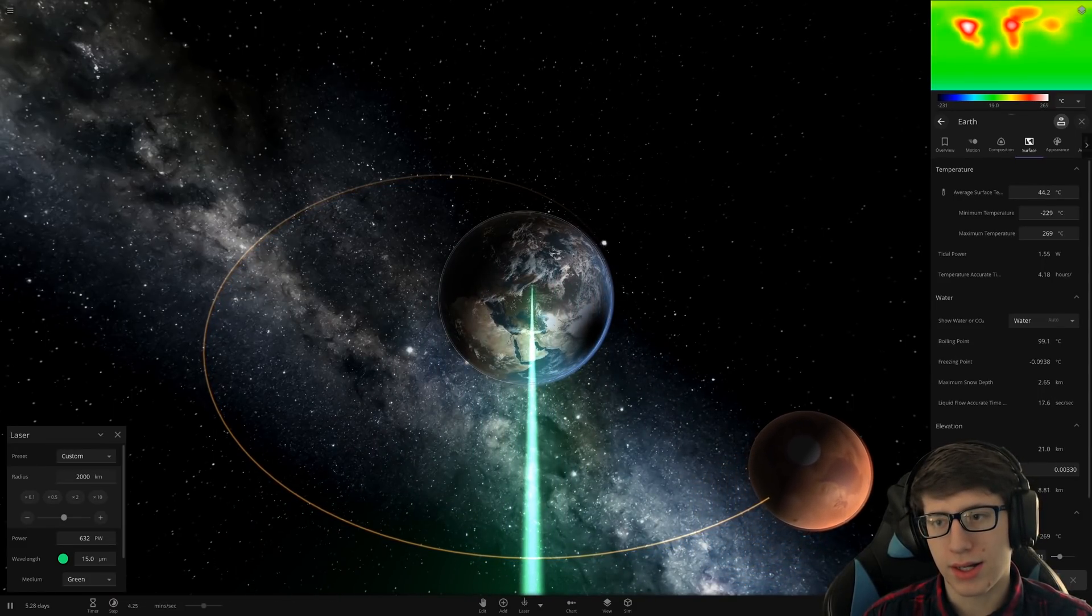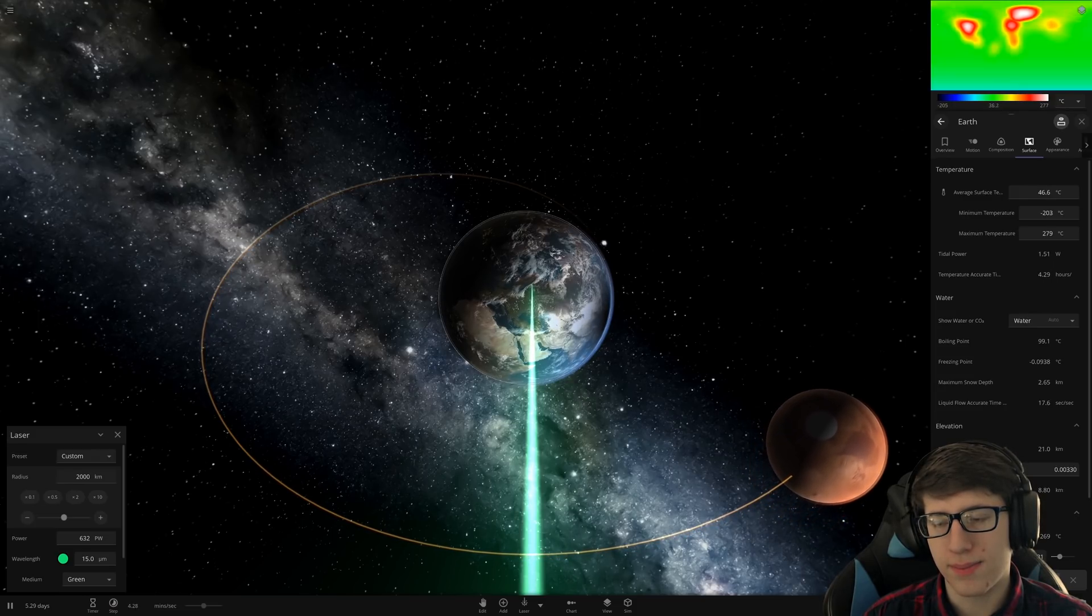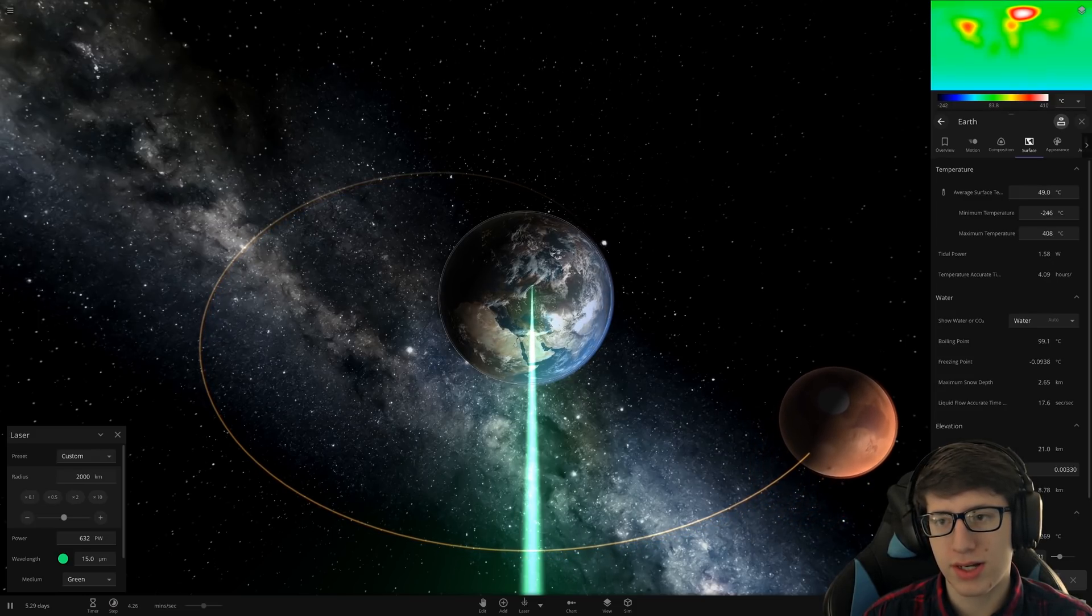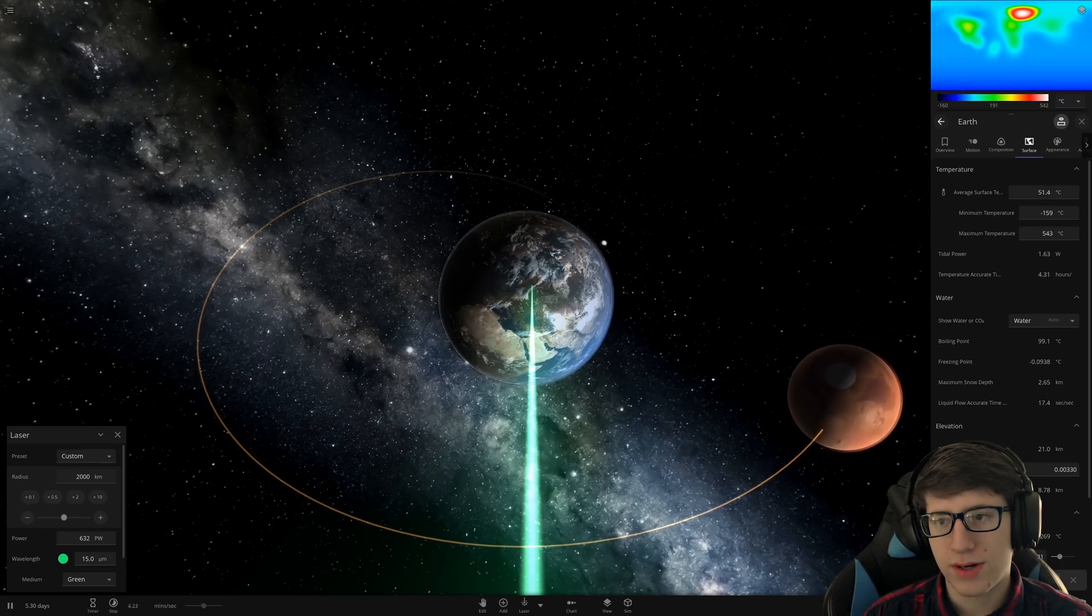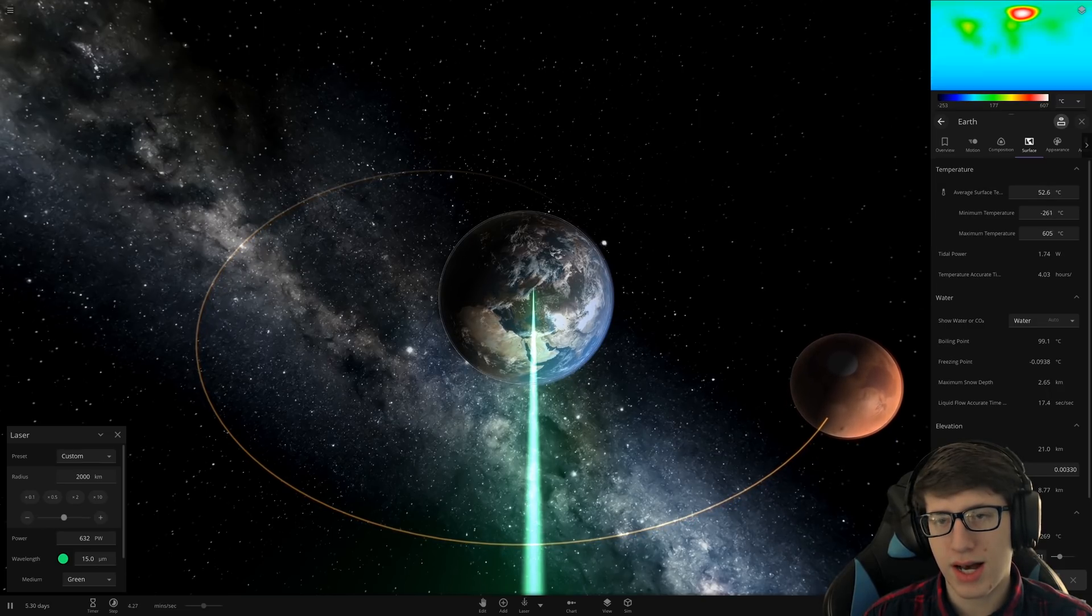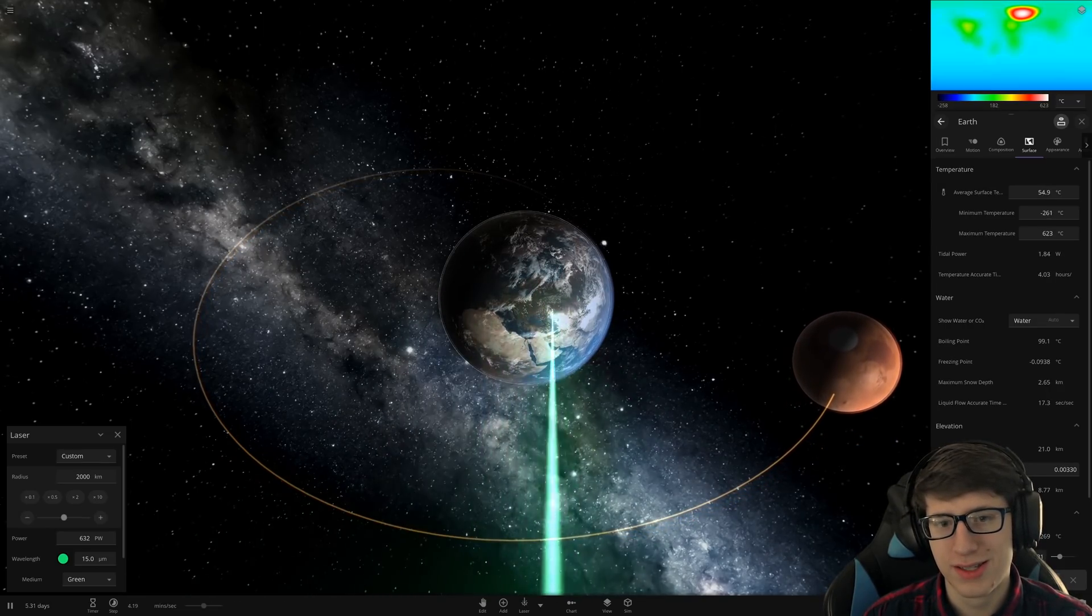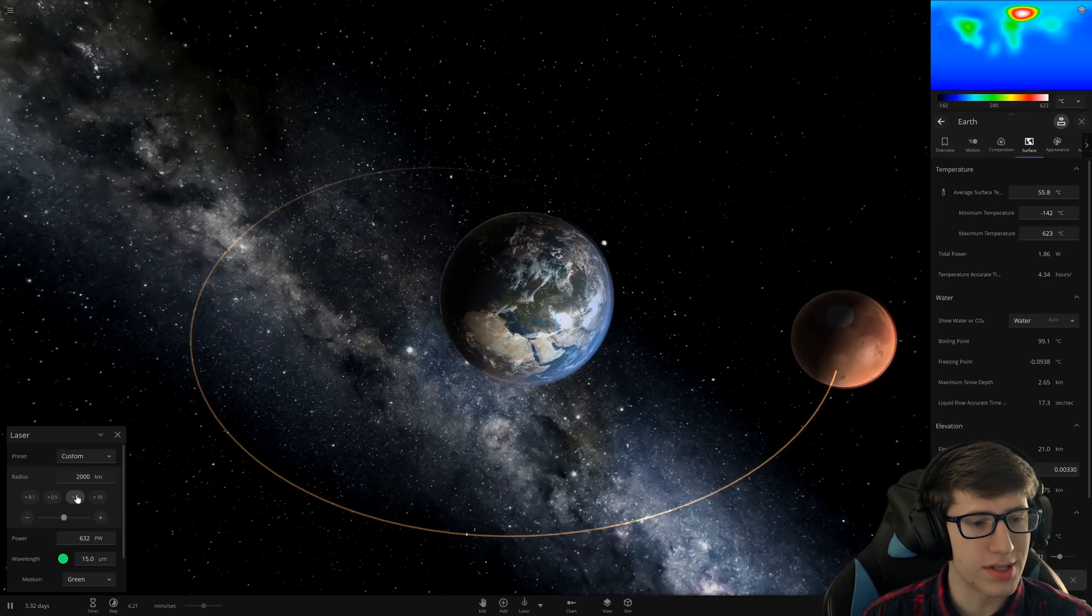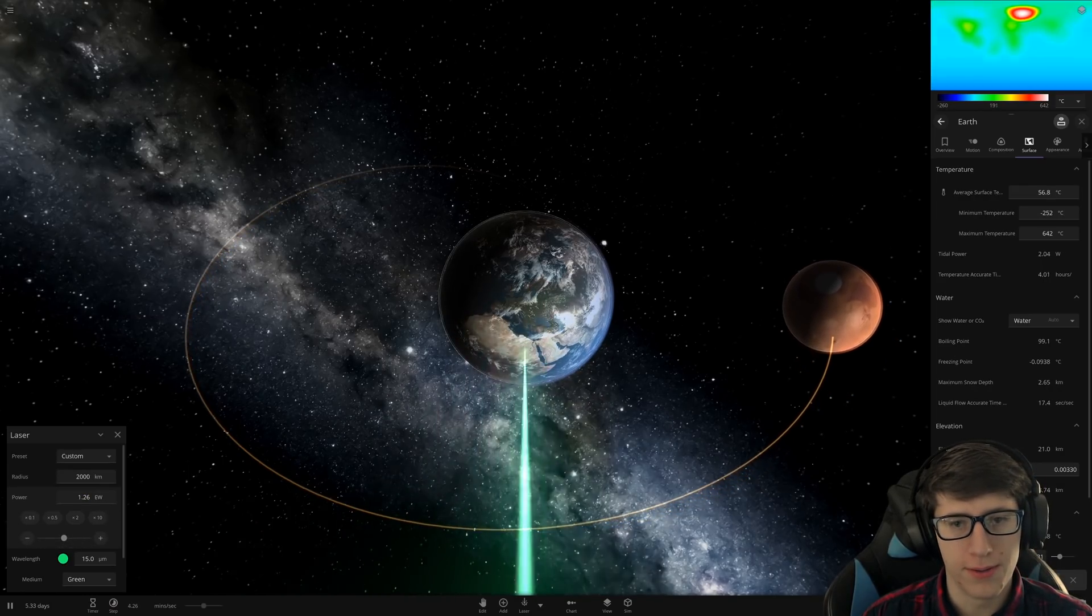The maximum temperature isn't even that high. There we go. 300 degrees, 400 degrees, 500 degrees. Not hot enough. We need to increase the power. We're just going to double the power.